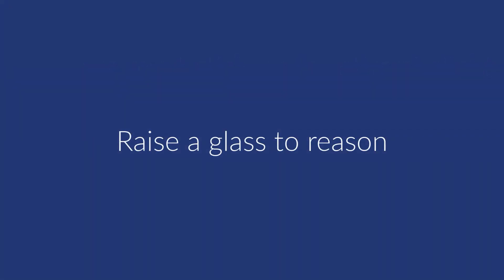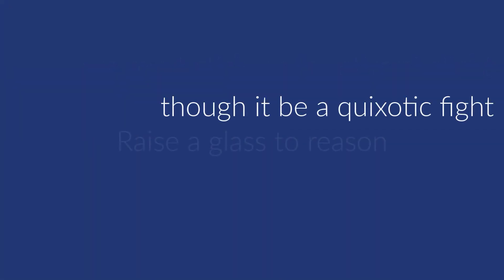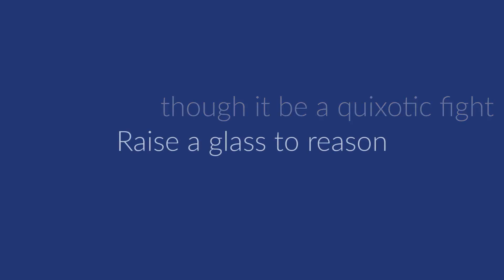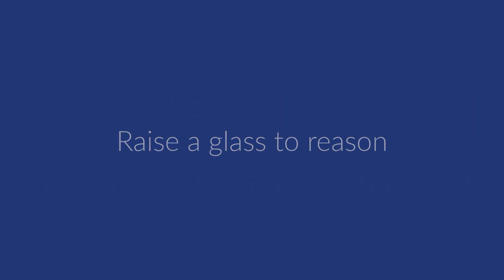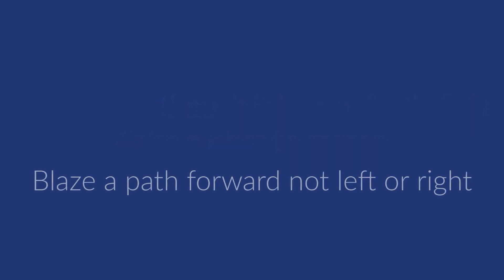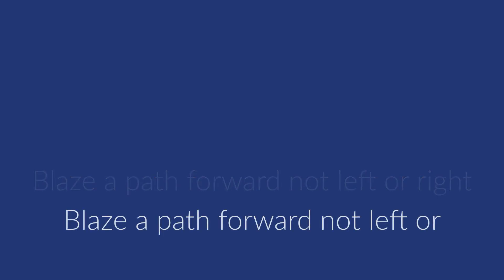Raise a glass to reason. Blaze a path forward, not left or right.